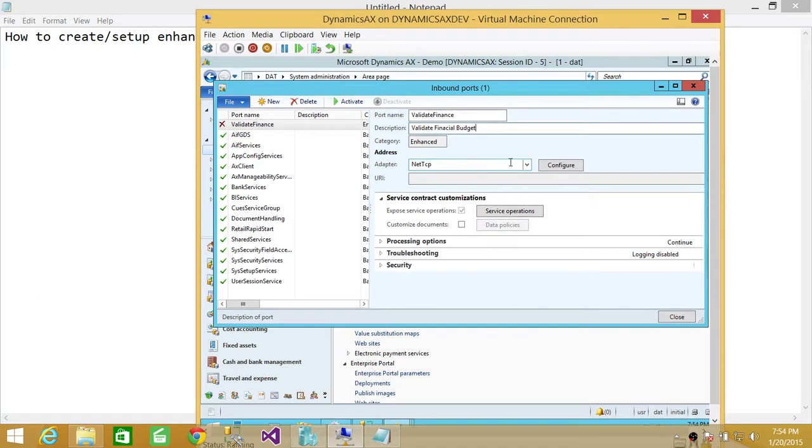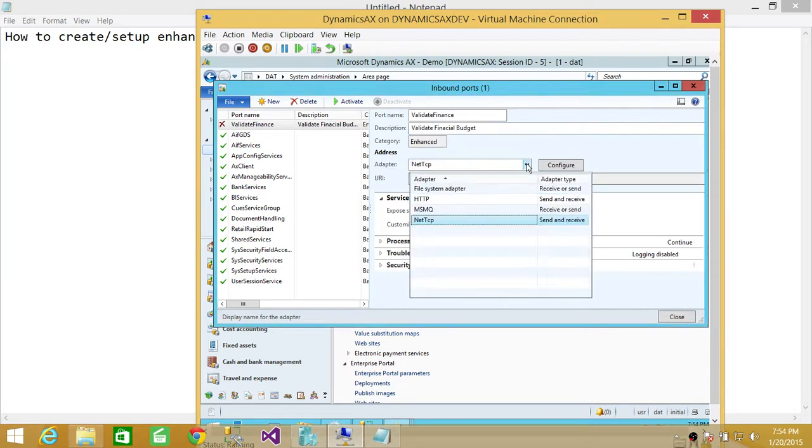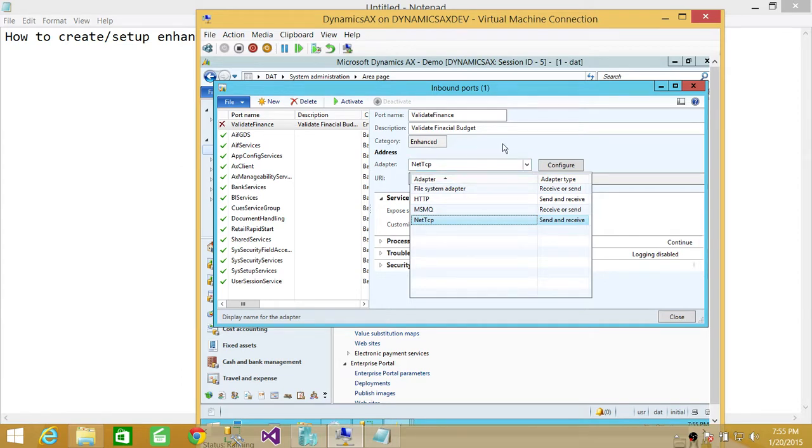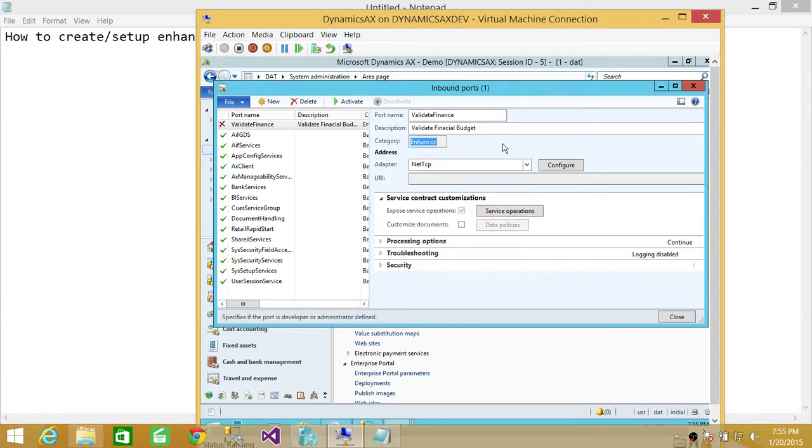If you wanted to change the adapter, if you click up here, you'll see all the four adapters that are offered in Microsoft Dynamics AX. So whatever this port is going to do, you're going to actually select the adapter specific to that particular port. So for me, it's NET TCP IP. That's fine.